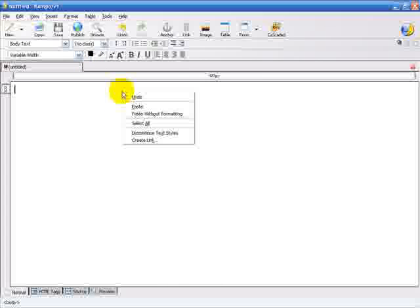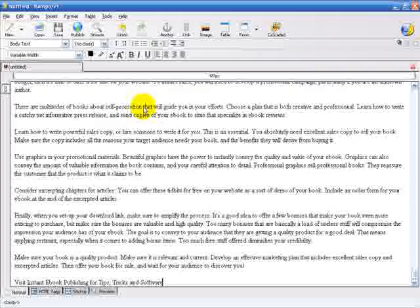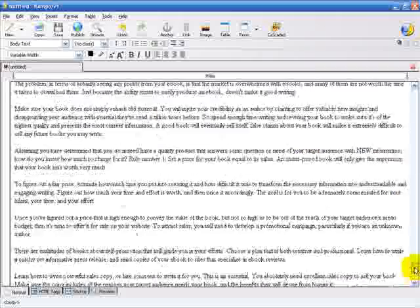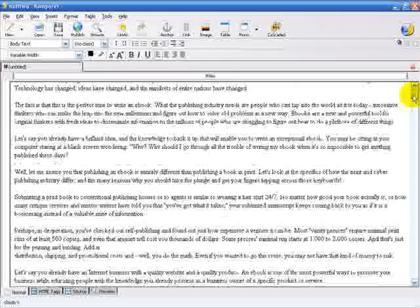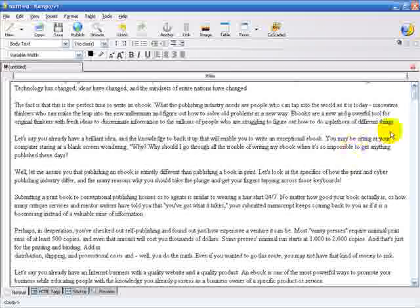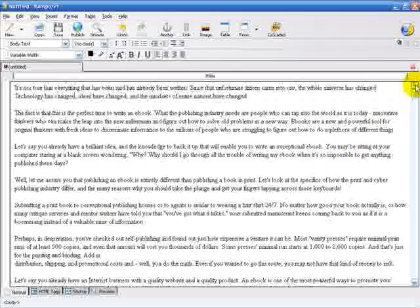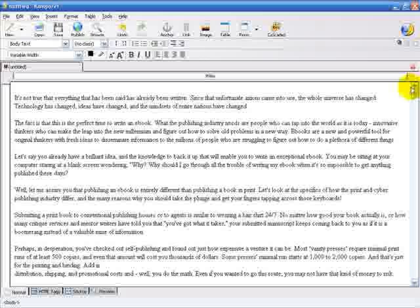I'm going to paste some text that I have on my clipboard. If I were to type this out, it would be a two-hour video. Scroll to the top here and get started.